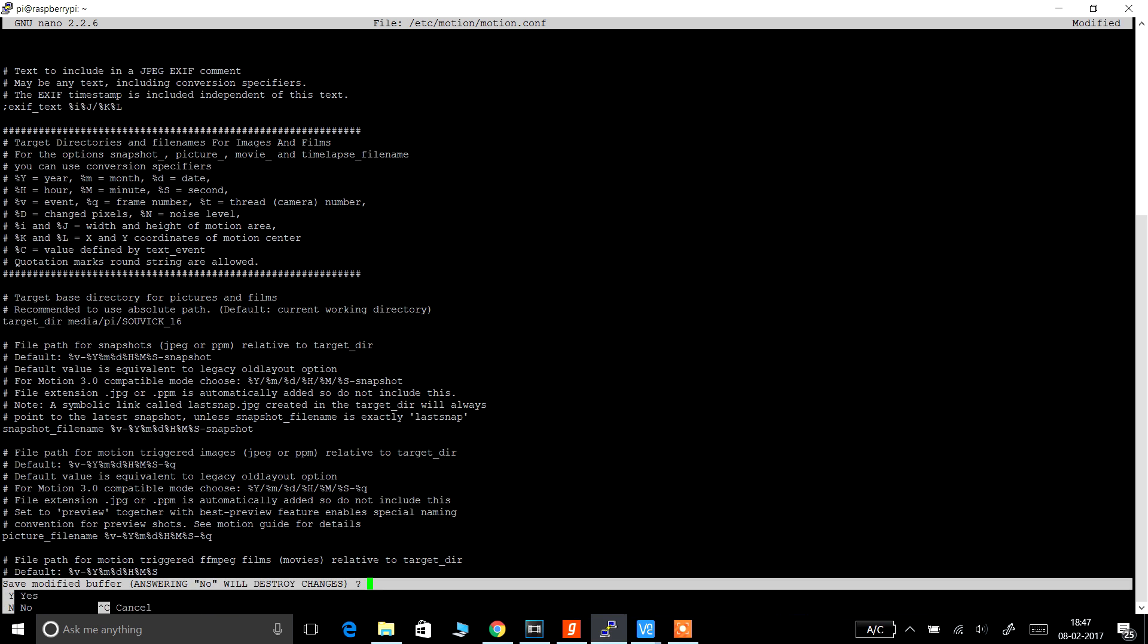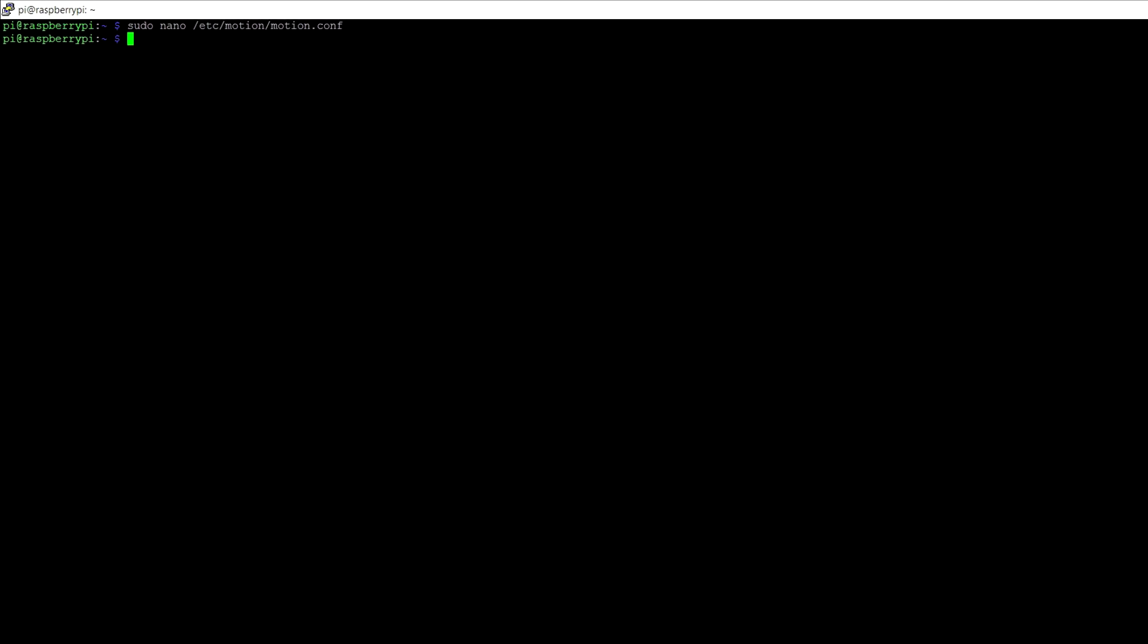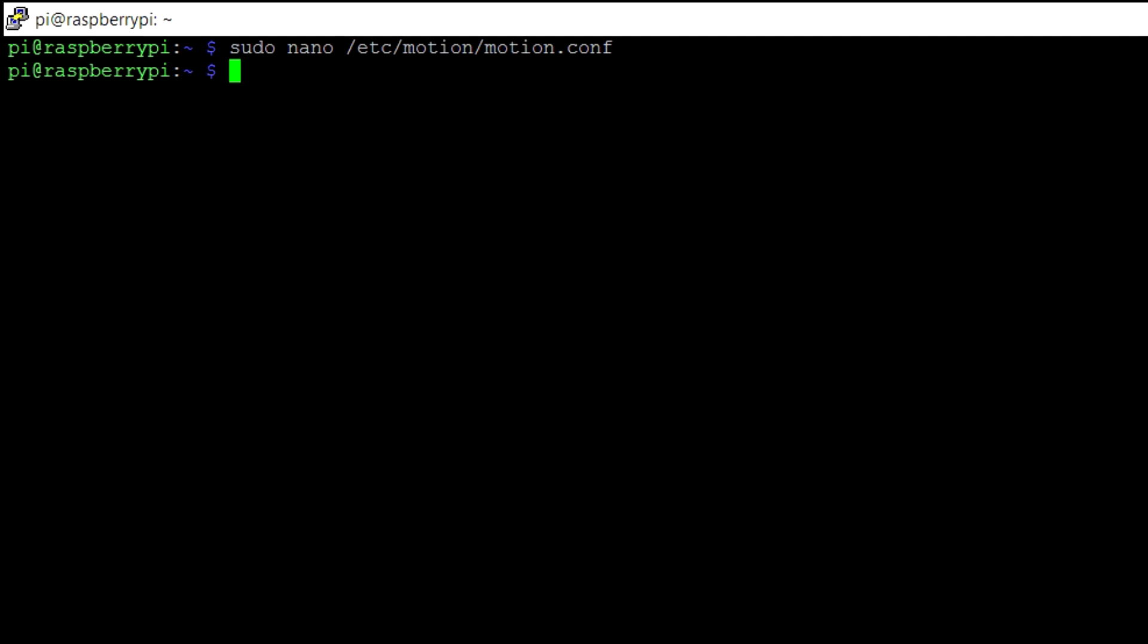When done, press ctrl plus x and y to save and enter to confirm.